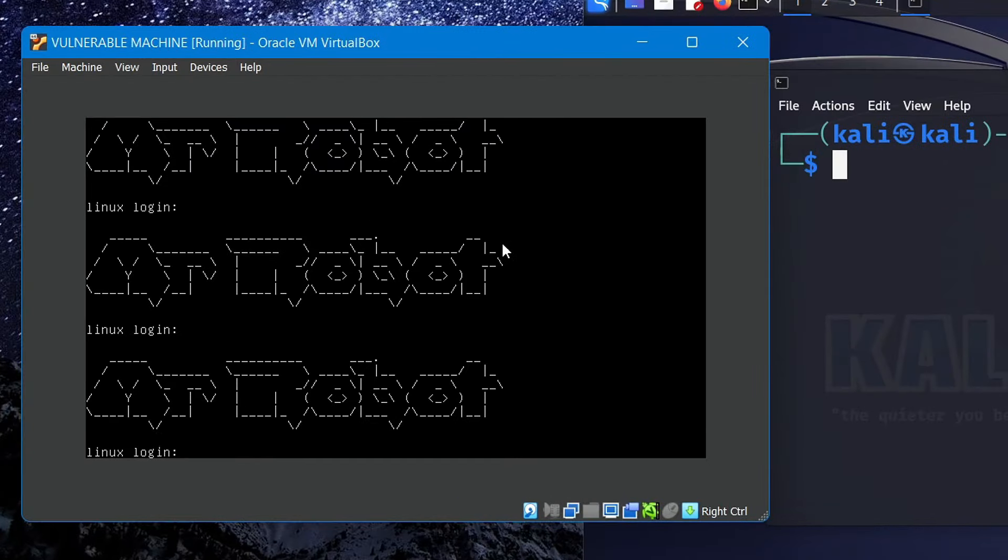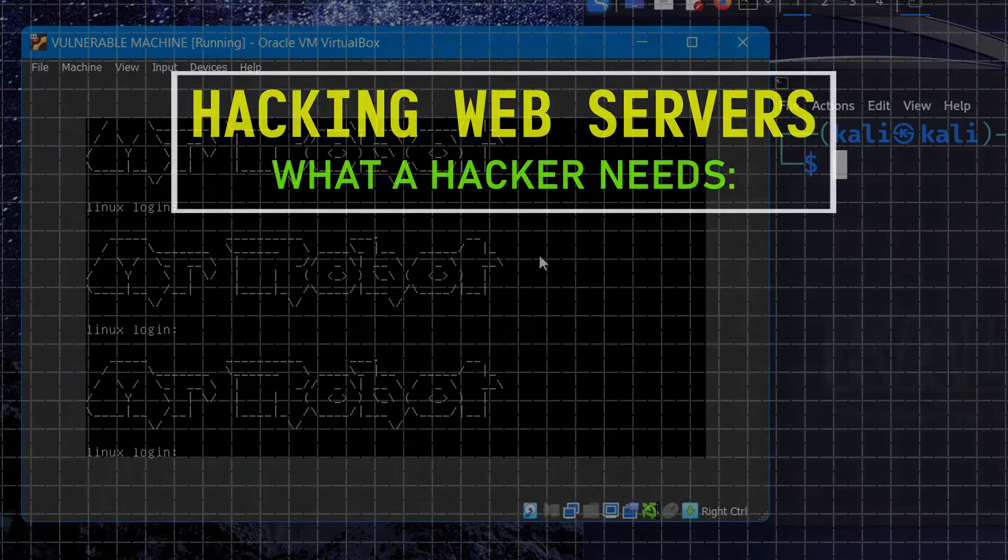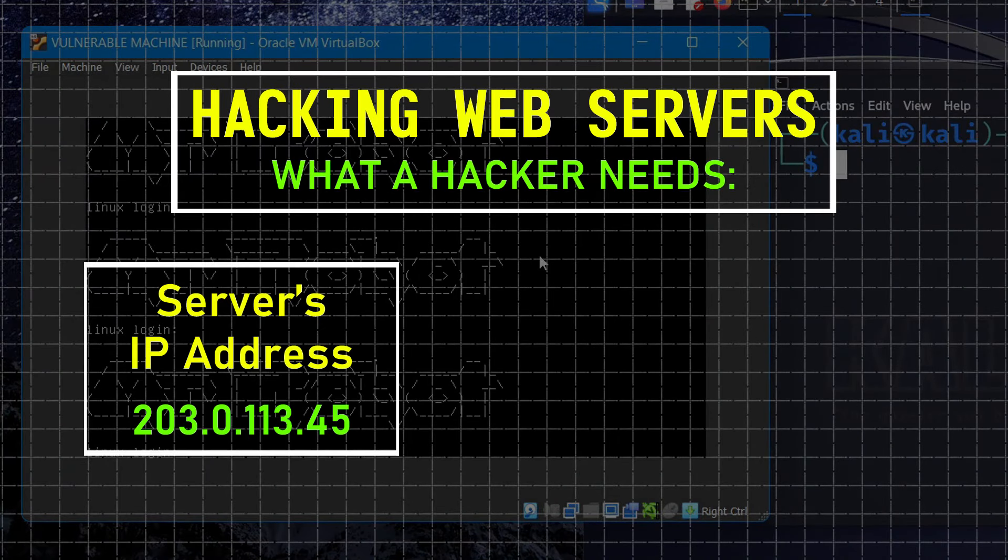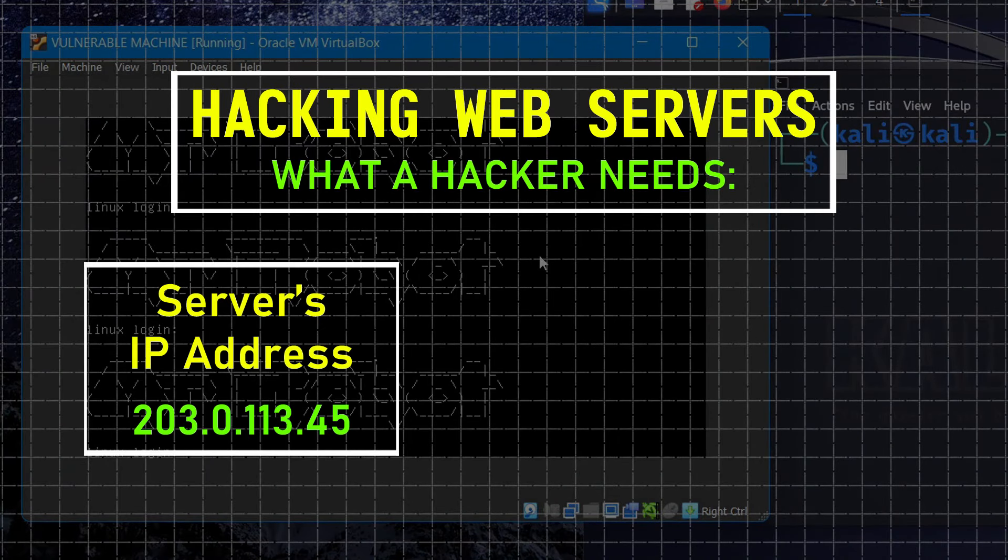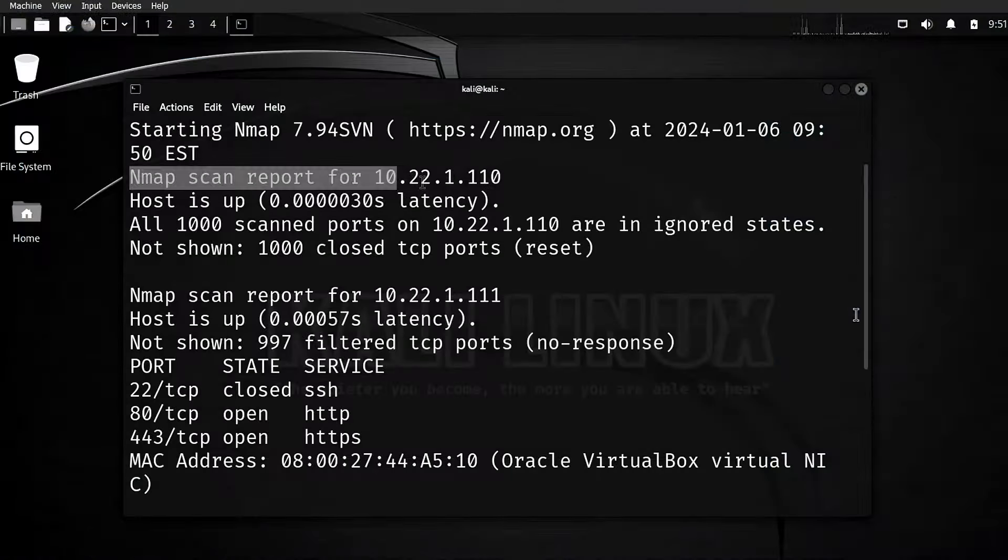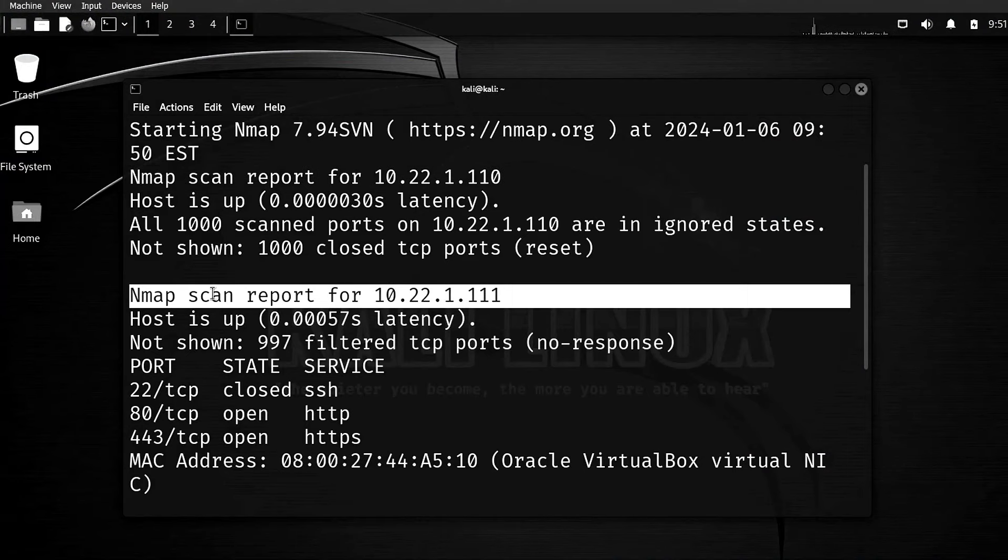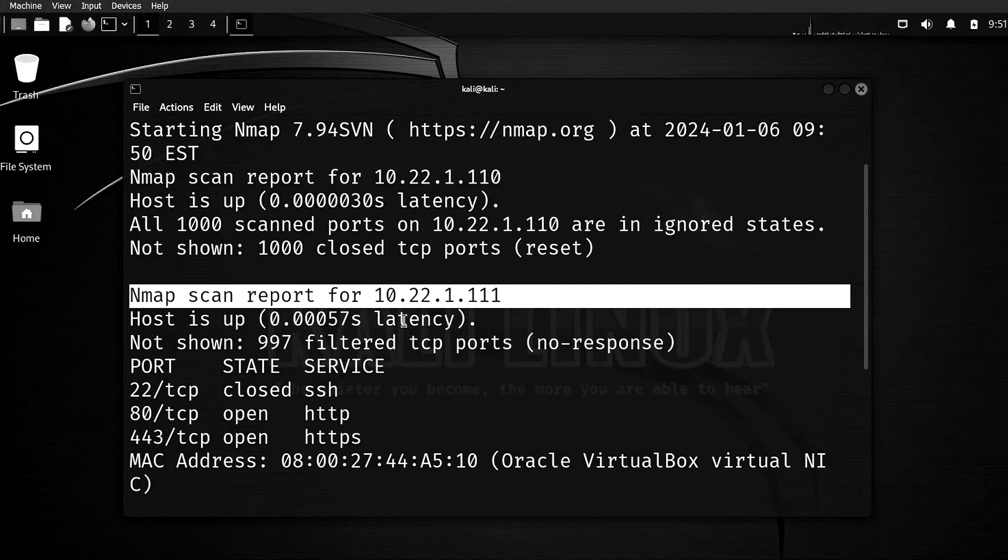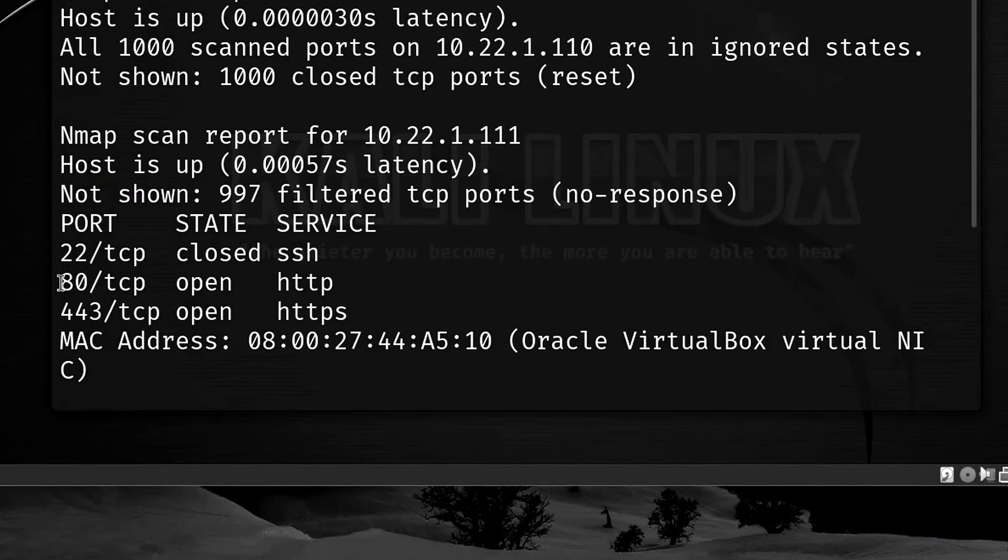Now when it comes to hacking web servers, the first thing a hacker needs is the server's IP address or domain name to perform vulnerability scans on it. And in order to find the IP address of this server, we'll need to scan for all the devices connected to our internal network using nmap and look for the web server among the listed devices.